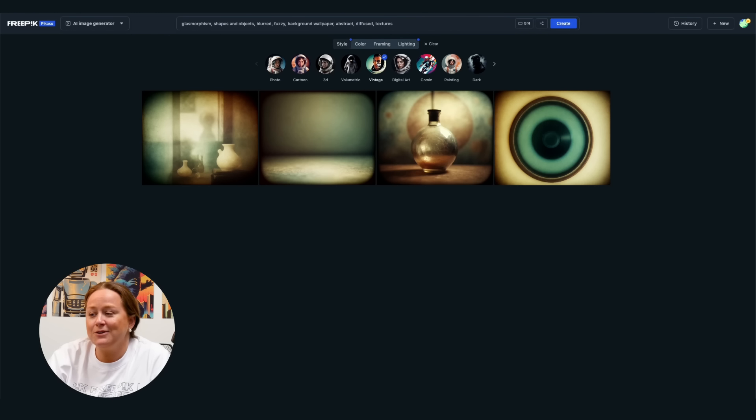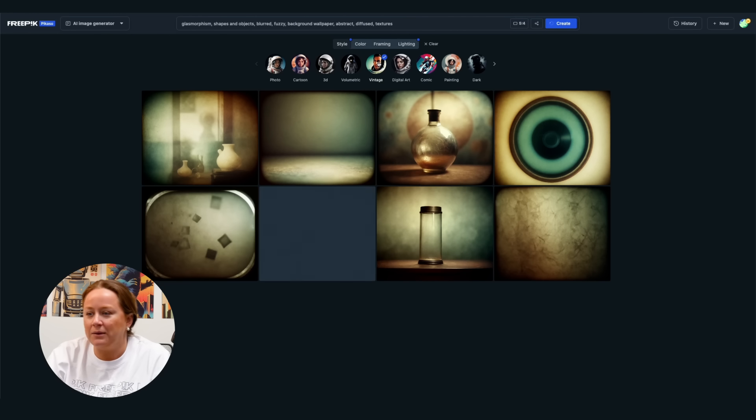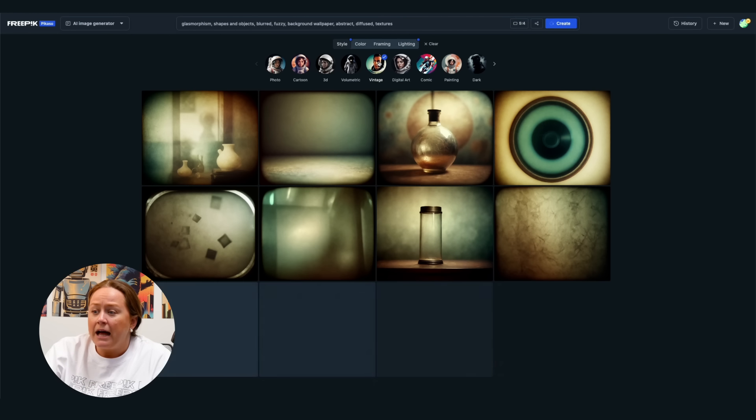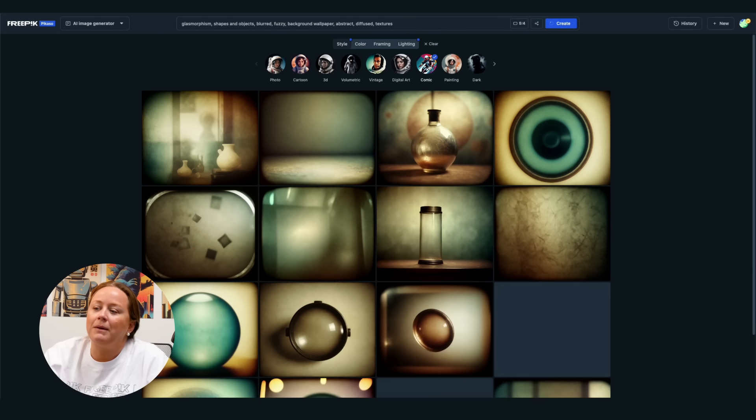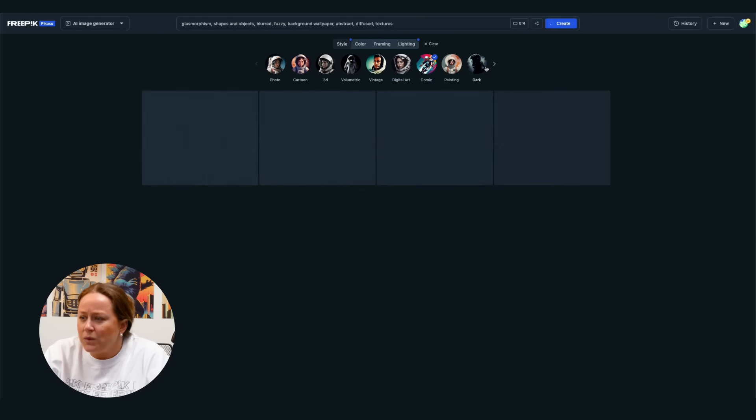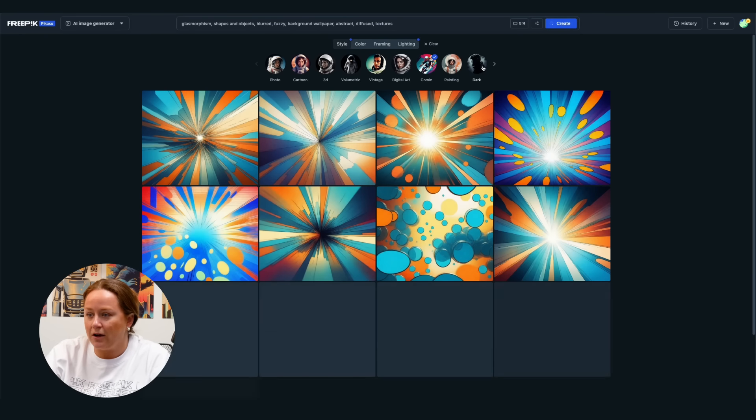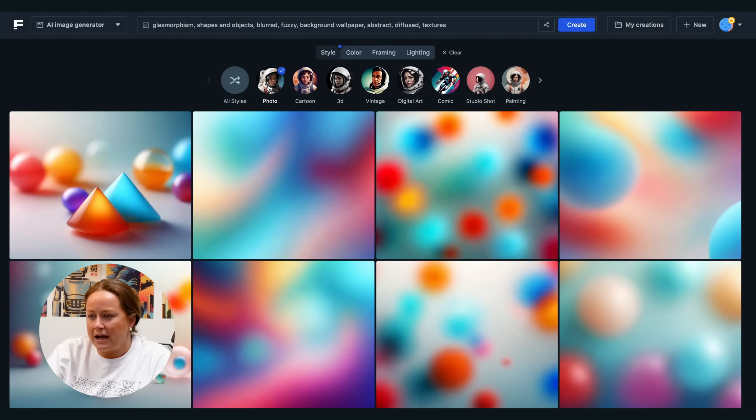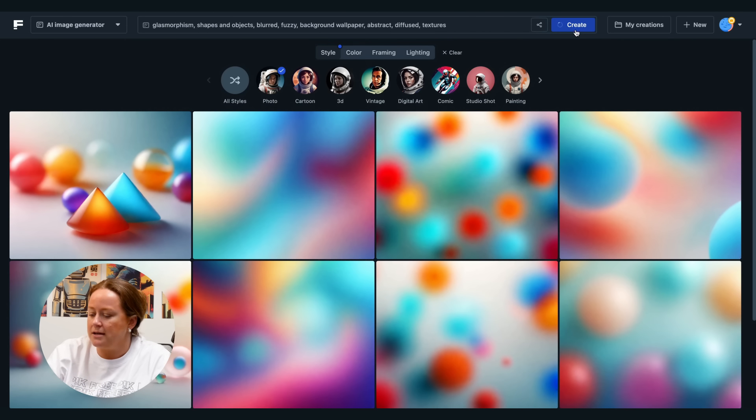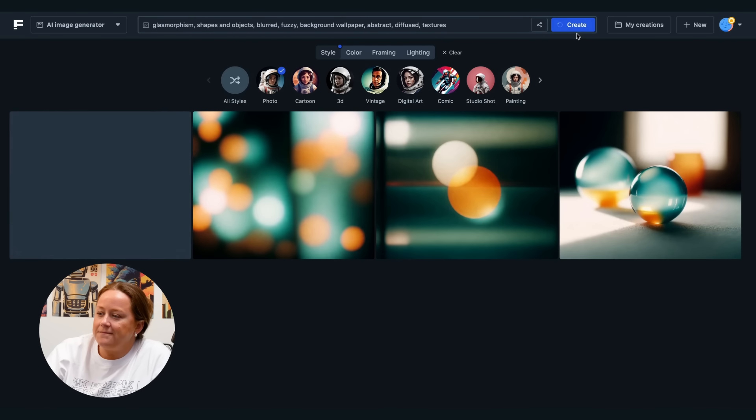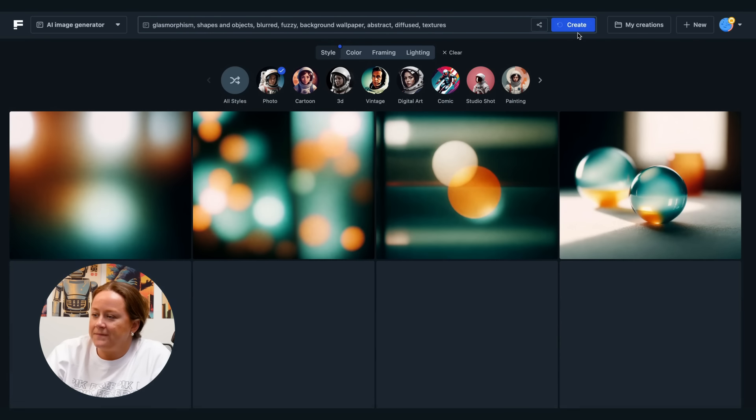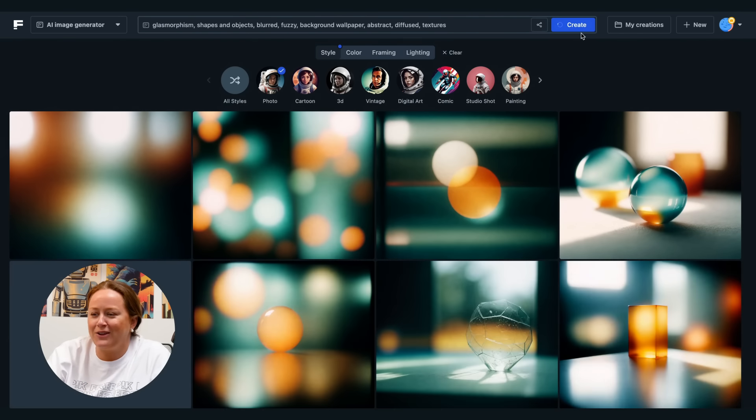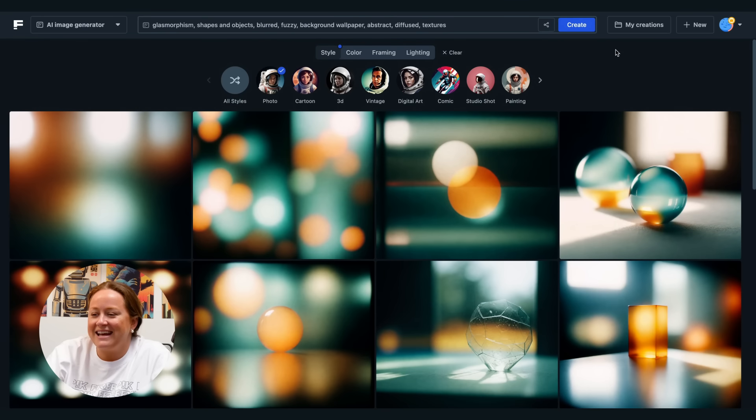All right, maybe those weren't quite what we were after, but that's the good part about using filters. We can tweak the image without rewriting our original prompt. Let's try the photo filter in the style section. These results are looking nice already.